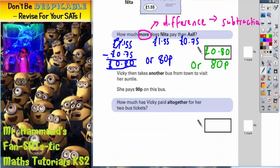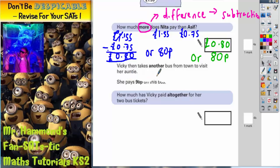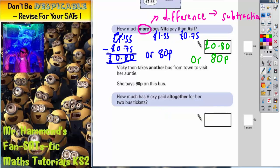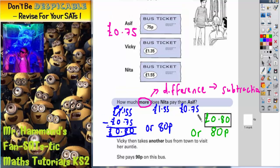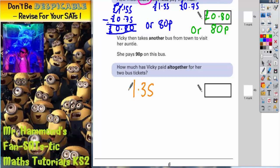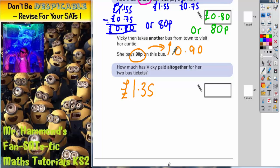If we scroll down to see the next part of the question, it says Vicky then takes another bus from town to visit her auntie. She pays 90 pence on this bus. How much has Vicky paid altogether for her two bus tickets? Again, we need to turn this into the same format, so 90 pence is £0.90.